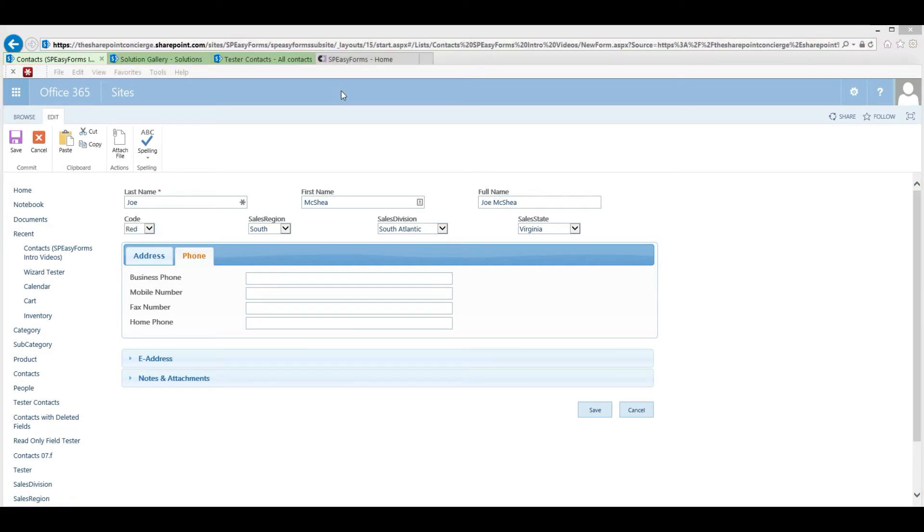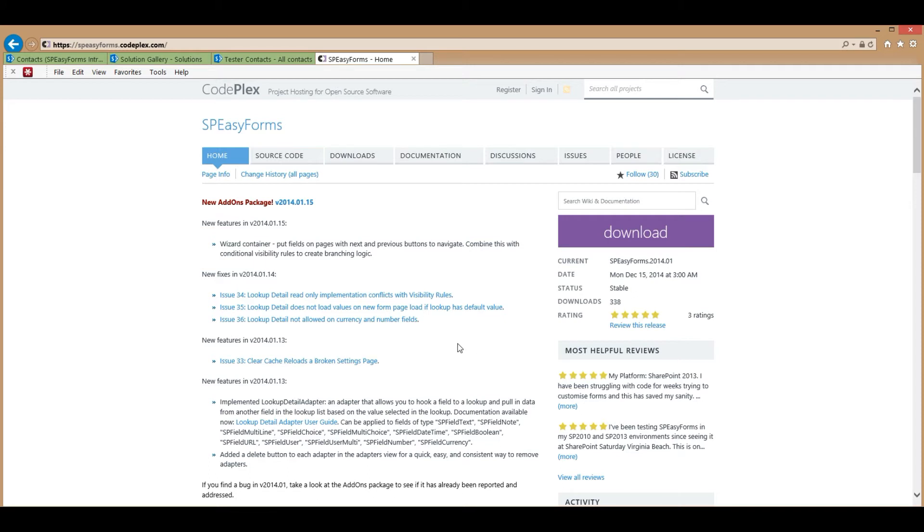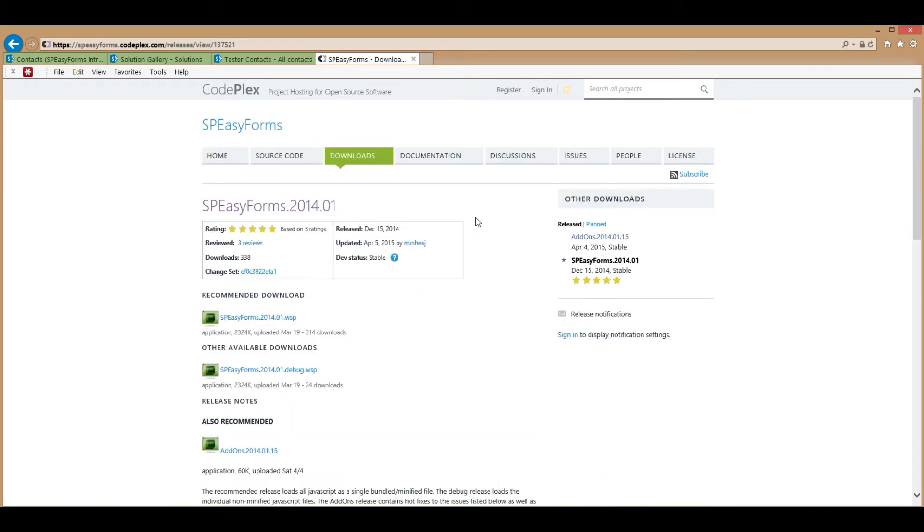Let's move on to how to get it and install it. First, you have to go to spezforms.codeplex.com. This is the project homepage. To download it, click on the Downloads tab. That will automatically bring you up to the latest stable release of SPEZForms.